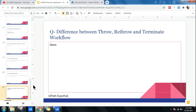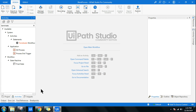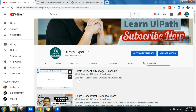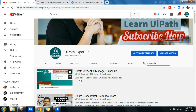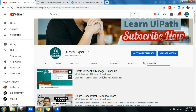So those are the differences between Throw, Re-Throw, and Terminate Workflow. These are the questions for this set — go through the videos I've referenced, take a notebook, and make notes on how things work. Once you've done that, you'll be able to answer deeply, and the panelists will be impressed by your level of understanding. That's what gets you selected. Thank you for watching — tomorrow I'll be back with a new set of questions. Have a great day!